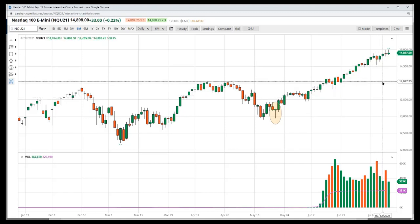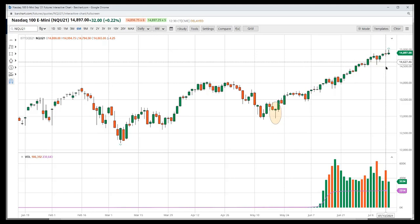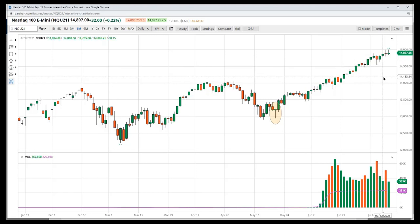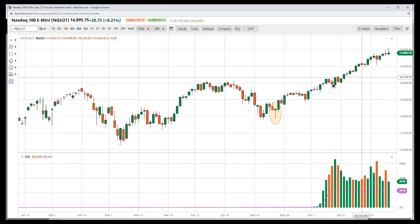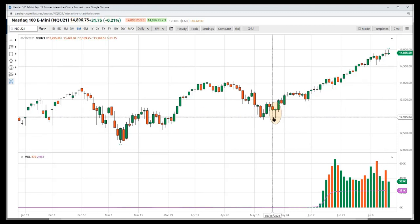If price comes down and then goes back up again, now we've made a new swing low — a new higher low in this particular trend. But right now the most significant low for this trend is this hammer.